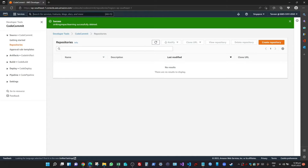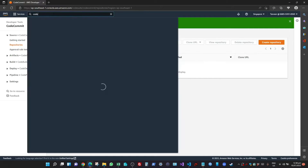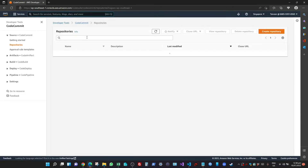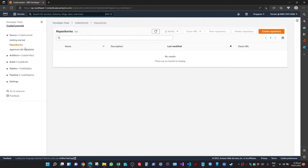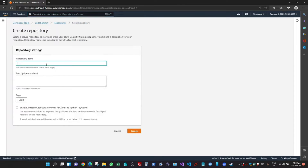To start, log into your AWS account and search for CodeCommit. Once you enter CodeCommit, click on Repositories and you will see an option called Create Repository. Click on that and name your repository — I'm going to name it Striking Impact Learning. You can add an optional description and tags. I'm going to skip the code reviewer option and click Create.